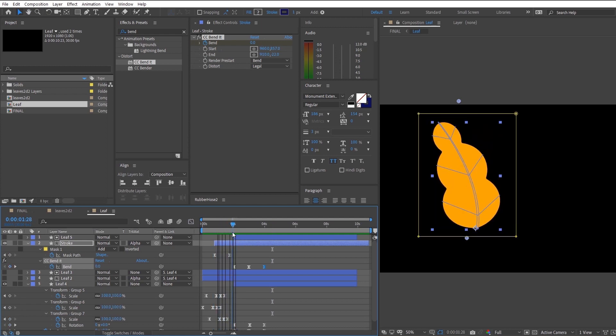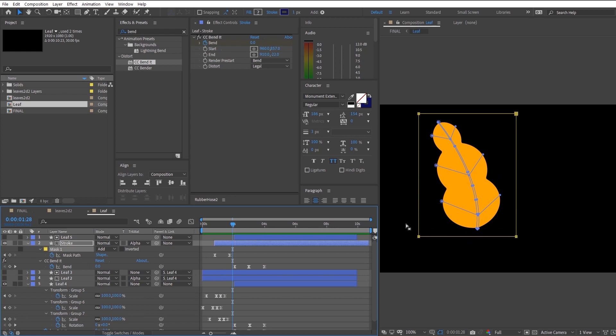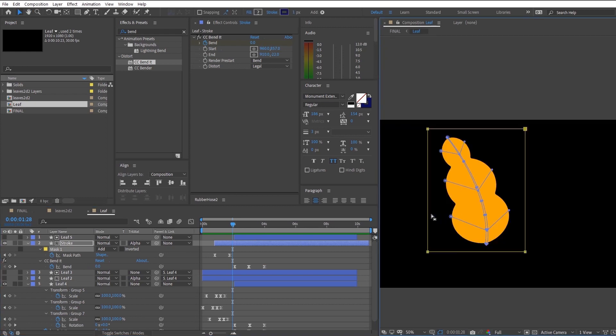And remember to split the layer into two so that you will not affect the animation of the leaf stem growing out.